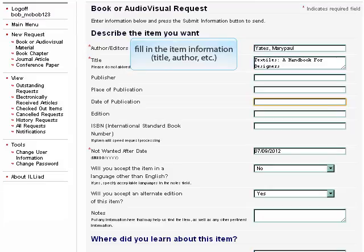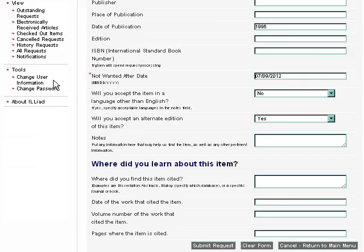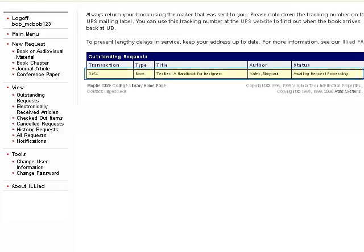This is the book or audiovisual request form. It will ask for the author, title, publication date, and other information to help identify the item. Fill out the information as accurately and completely as possible. Double check your information, and then click the Submit Request button. The item you requested will now appear in the Outstanding Requests list on your main page, where you can check its status in the rightmost column.